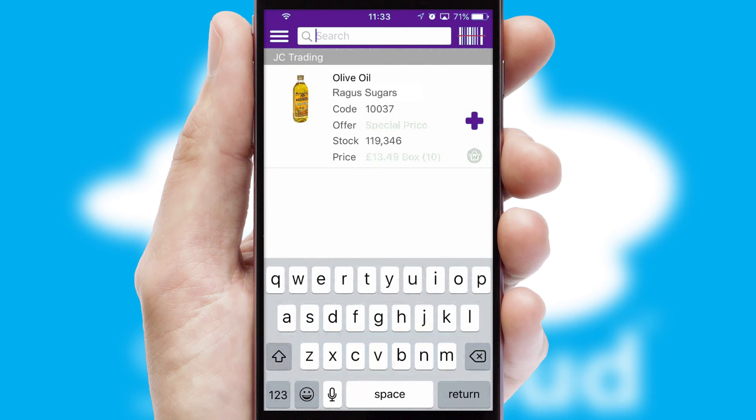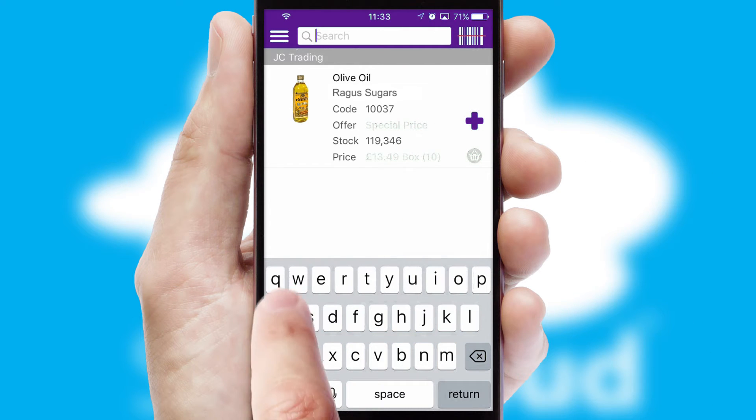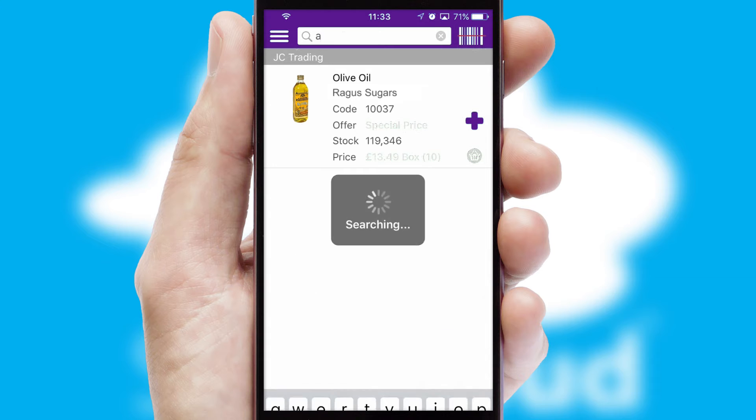You can also search for products by name, code, or other key search words.